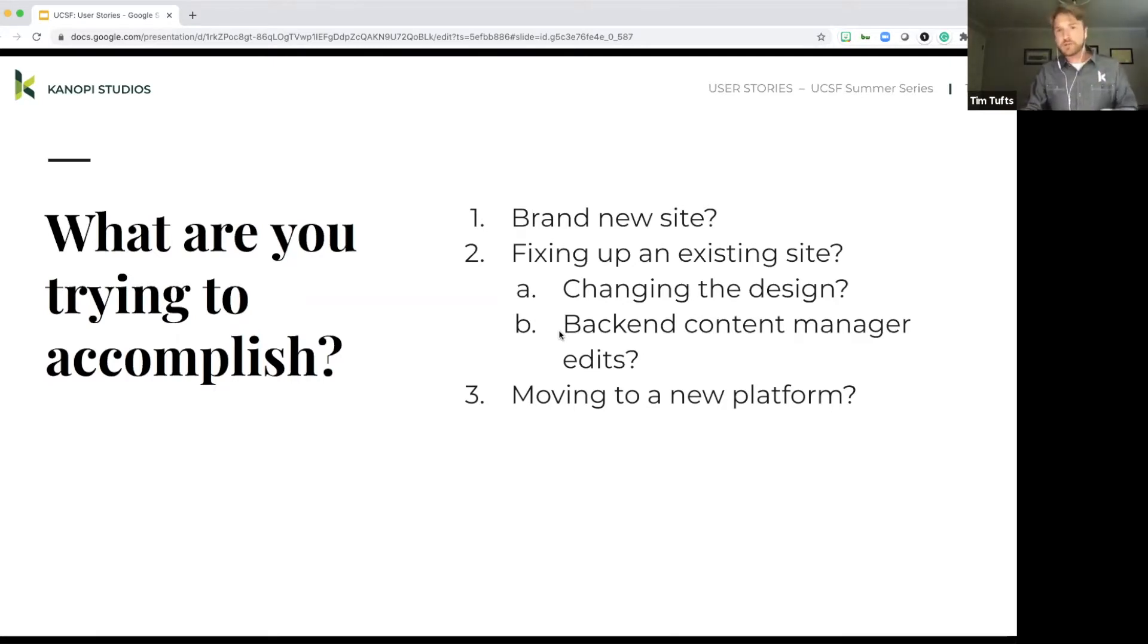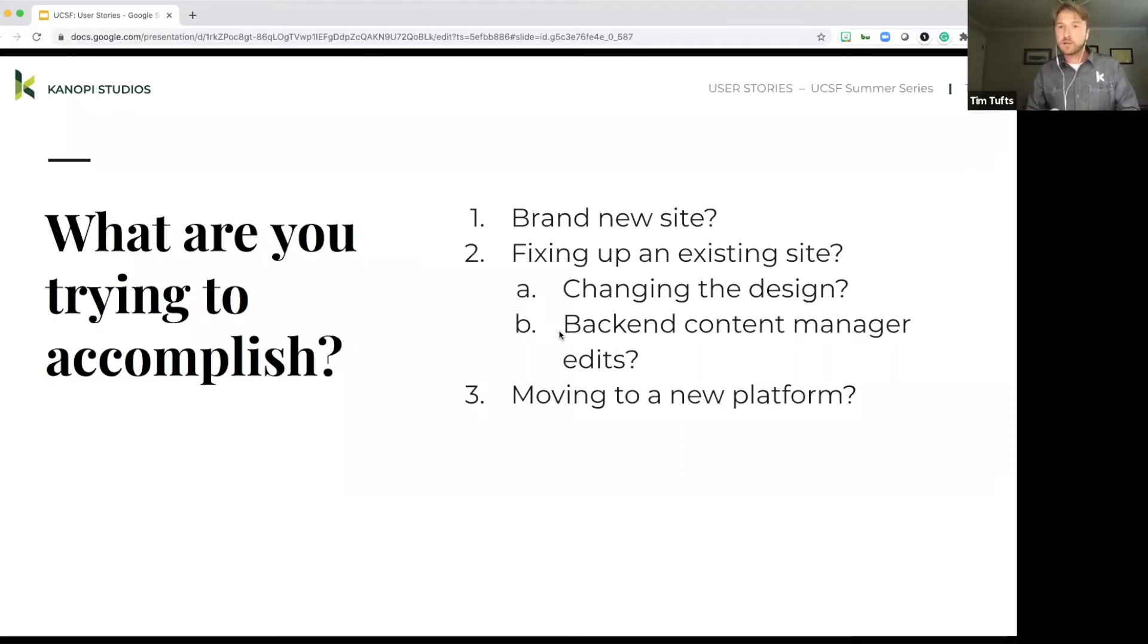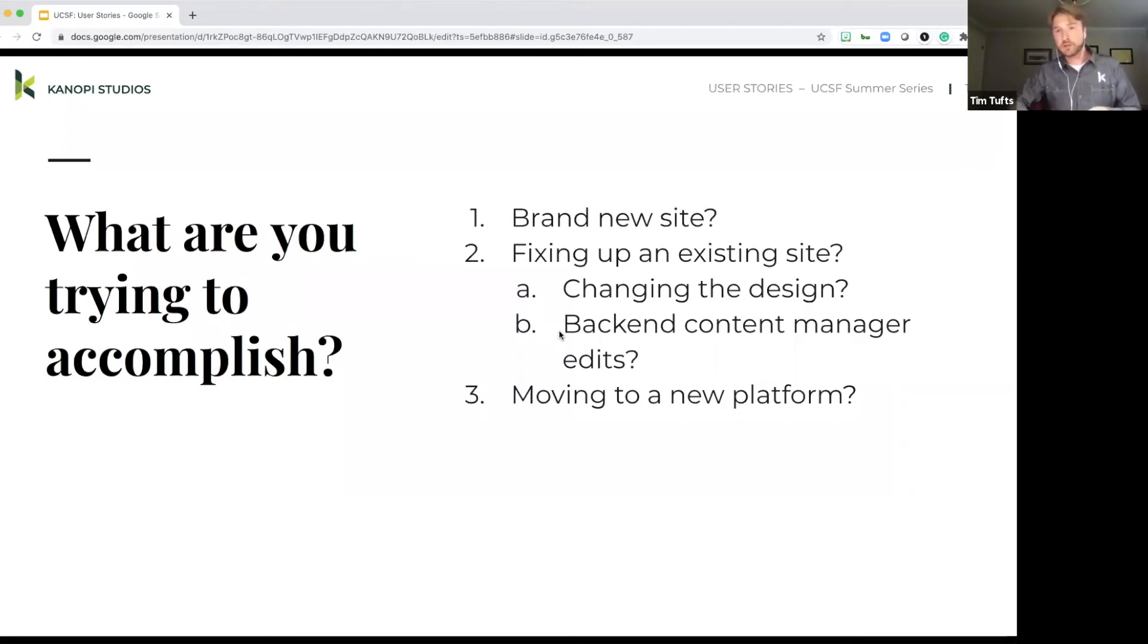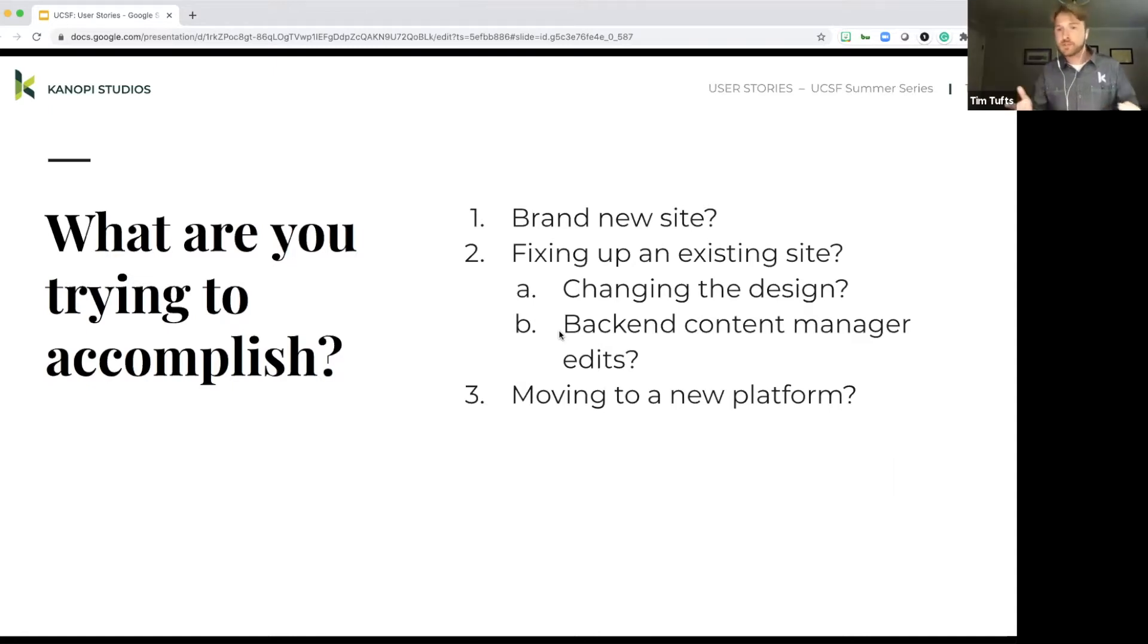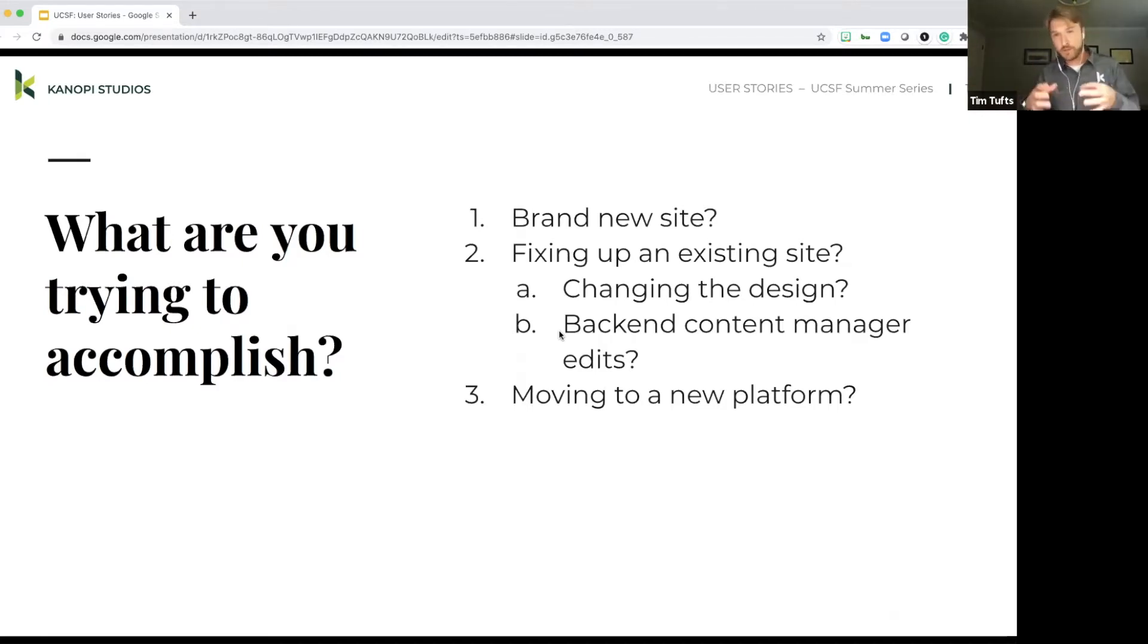So it's really important to keep these things in mind because it's really going to define the focus of the effort. So if it's a brand new site, you might be looking to improve the design. You might also be looking to do a little bit of audience discovery. So those are important things to keep in mind when you're starting to work on user stories, because it might have a much larger impact than just focusing on the functional things of the site.